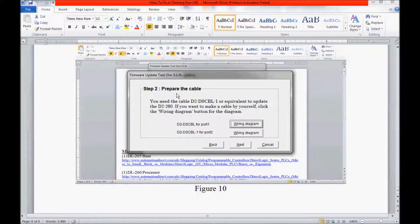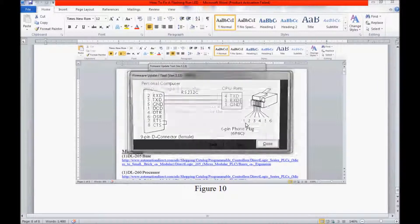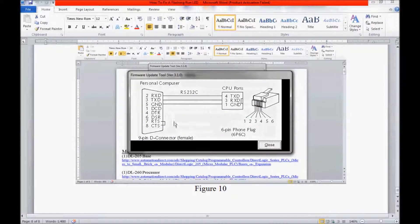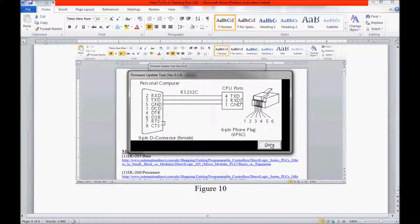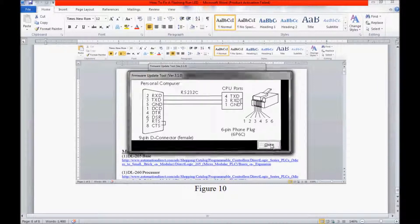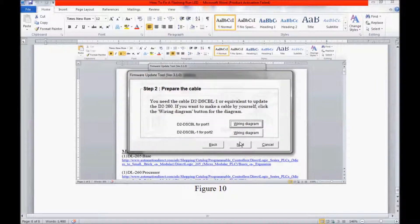In Step 2, it basically identifies which cable I can use for this operation. It also gives me the wiring diagram for each cable in case I care to roll my own cable. I'm going to close this and then click Next.